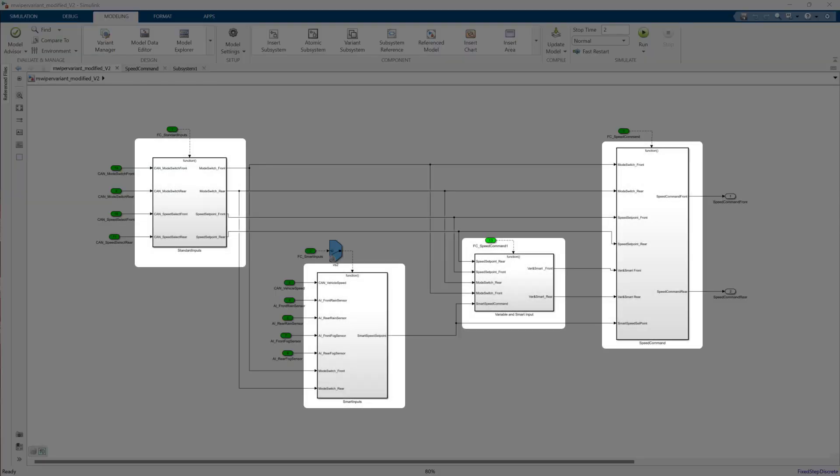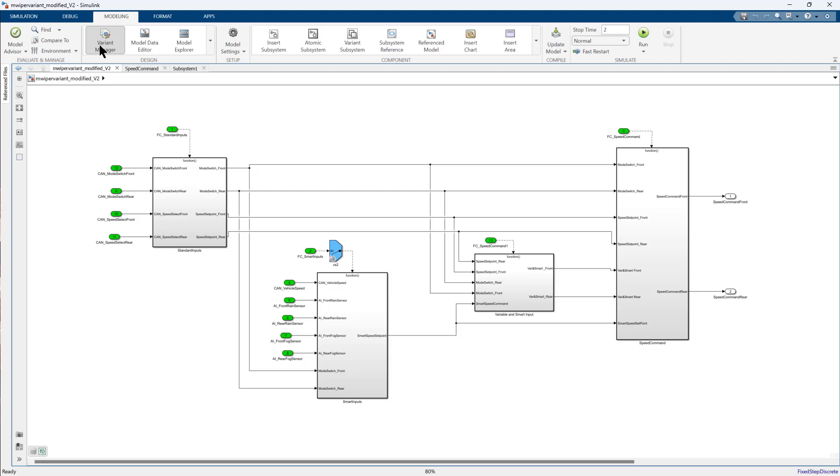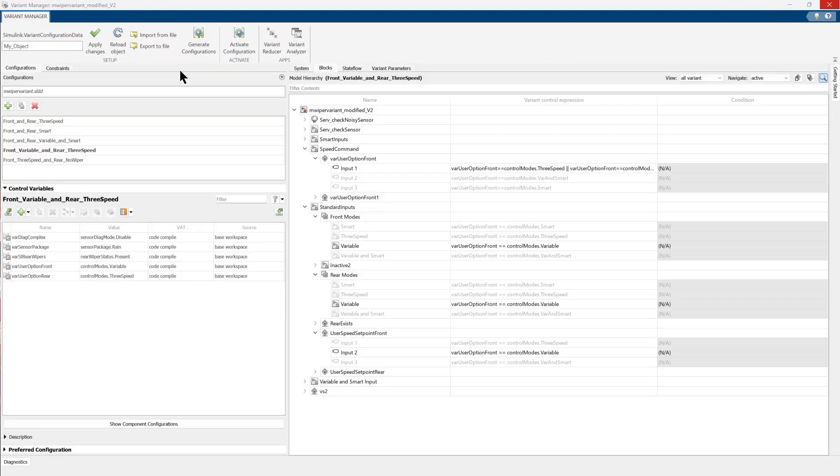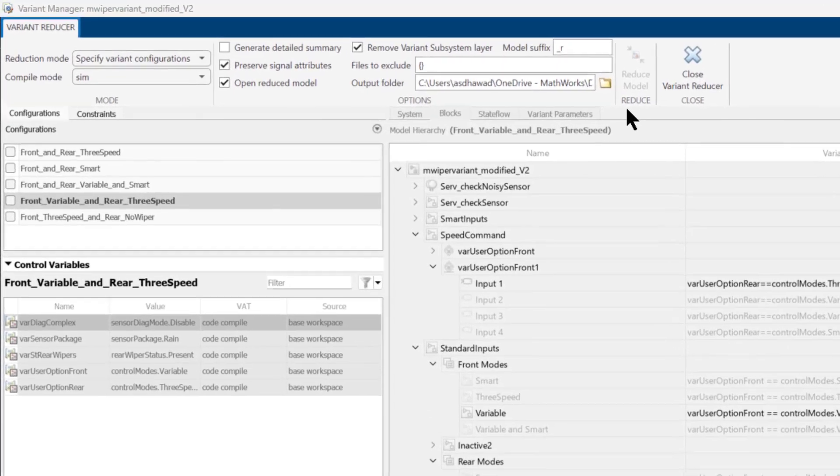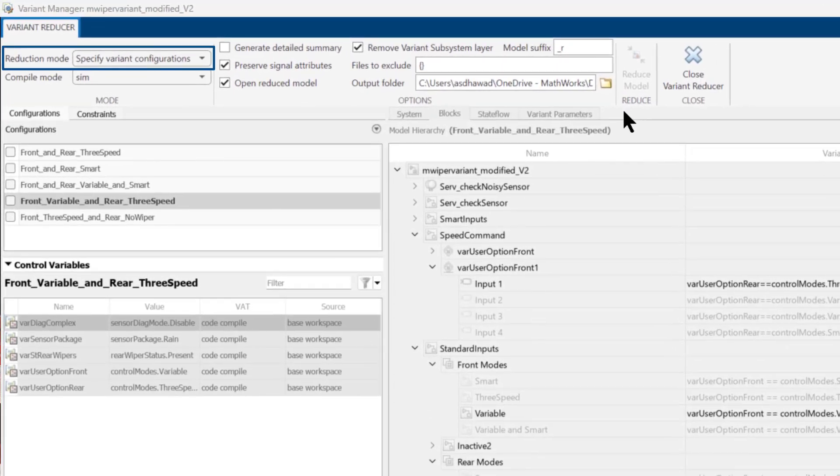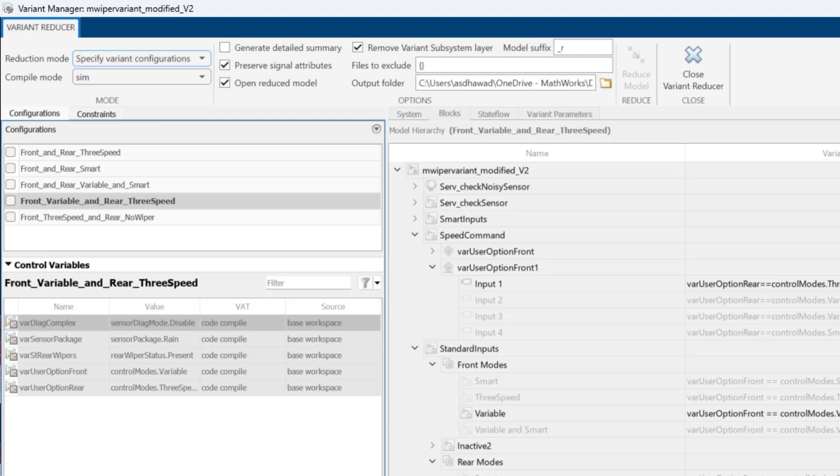The Viper model consists of multiple blocks encompassing smart and manual speed modes. Now, let us reduce this model. Go to Variant Manager and then click on Variant Reducer. Now, select any one reduction mode. Here, we will use the Variant Configuration mode.